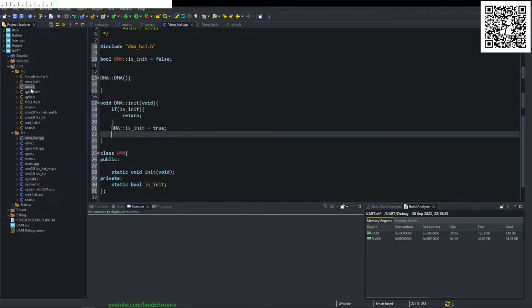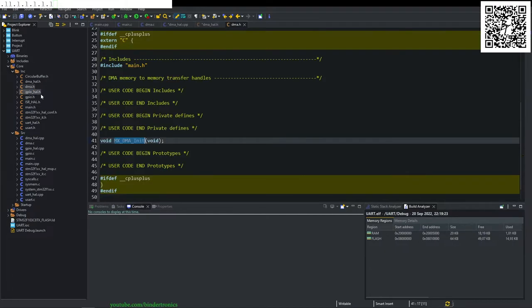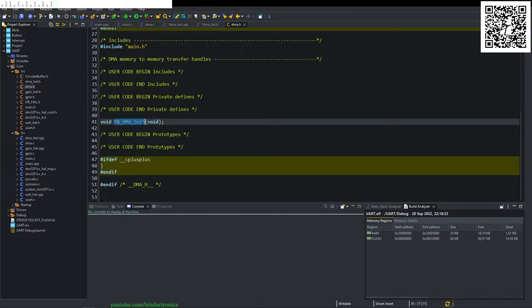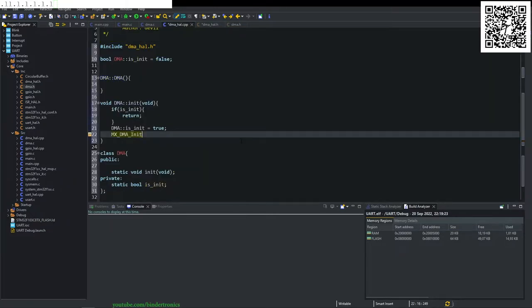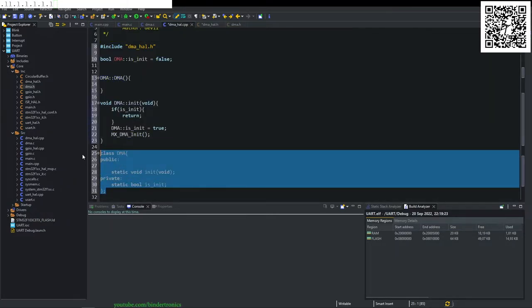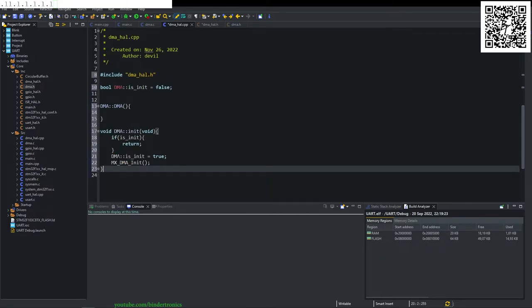And then simply what we do is we go to DMA dot H. We copy the MXDMA init and we just paste that there and then our DMA will be initialized.